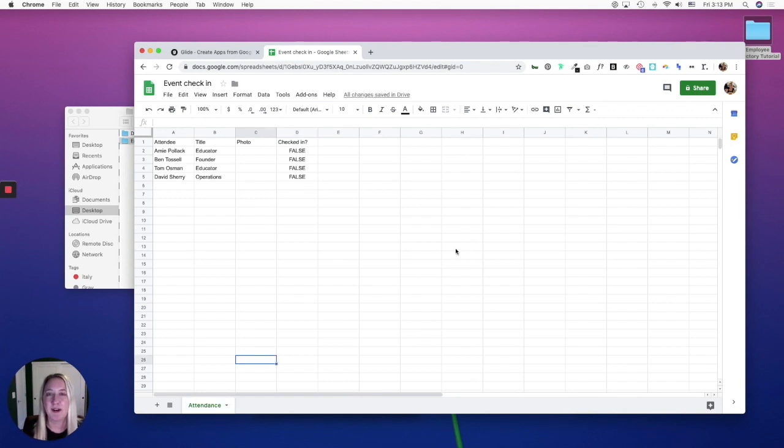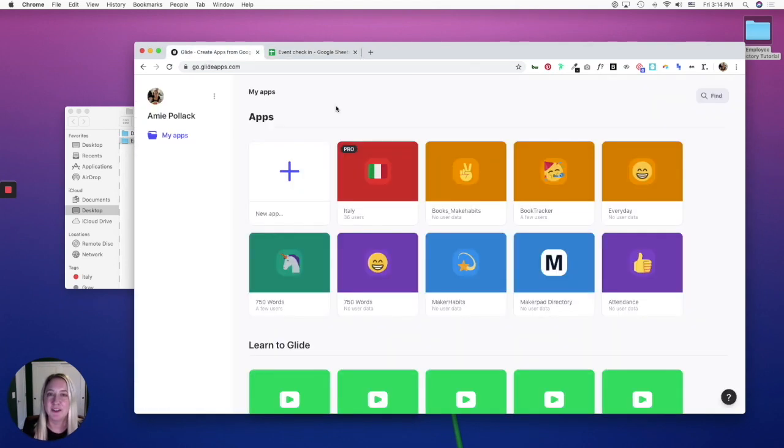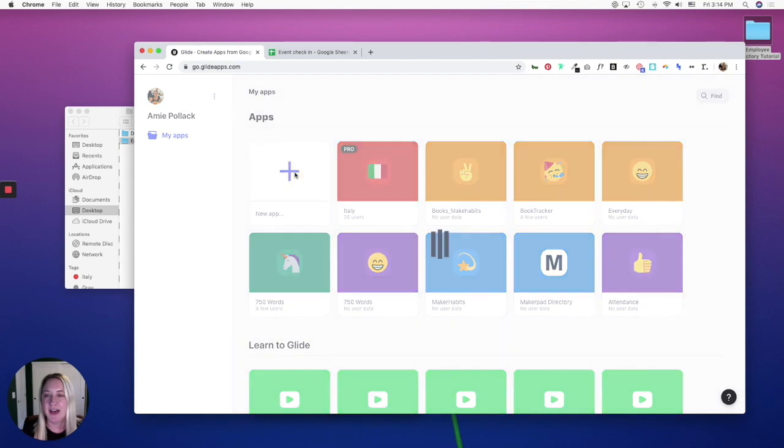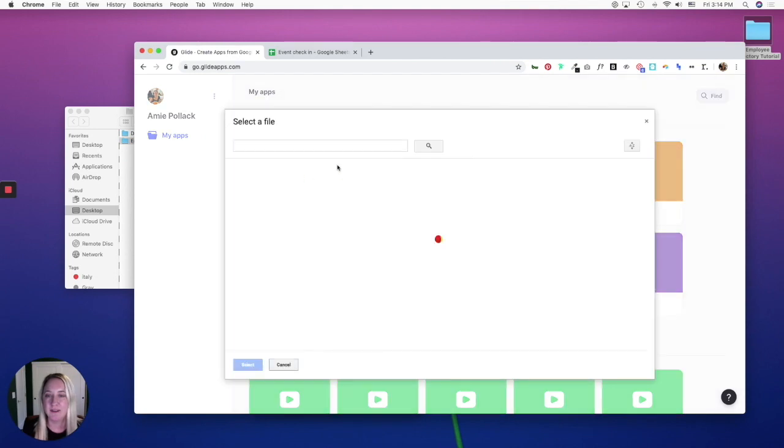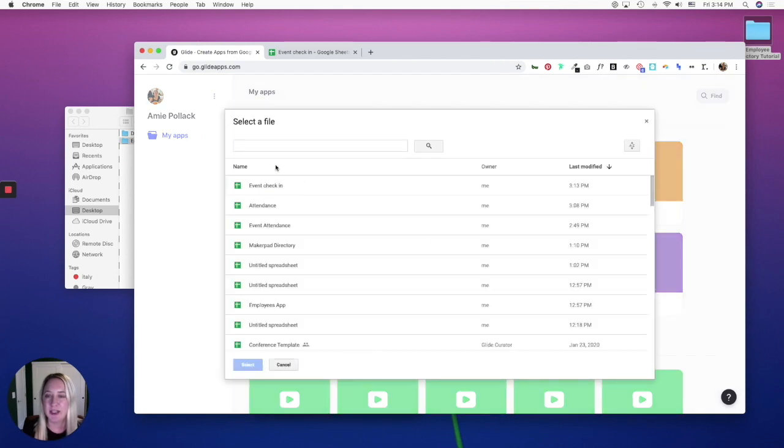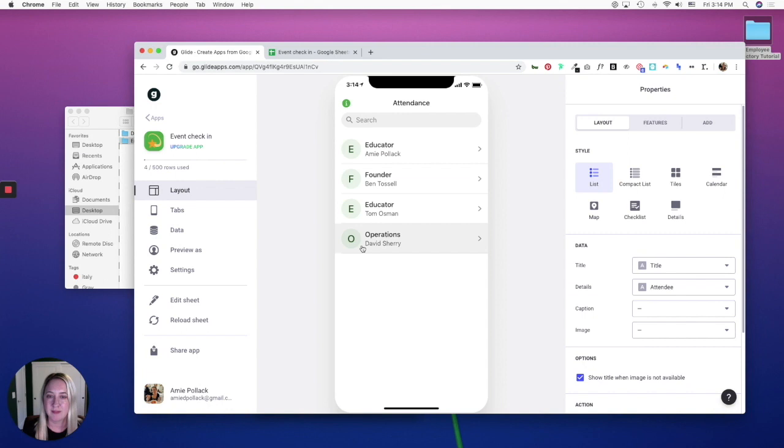In the next part, we'll set up our Glide app. Once you are in Glide, click New App and let's pick the sheet that we just created in Google Sheets.